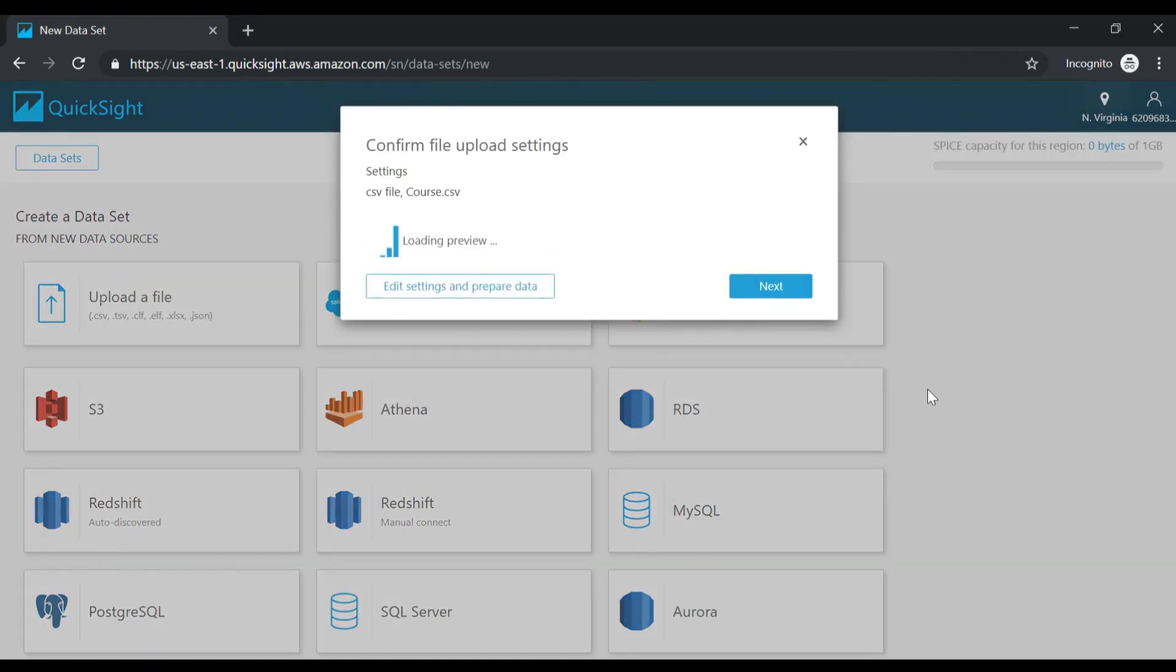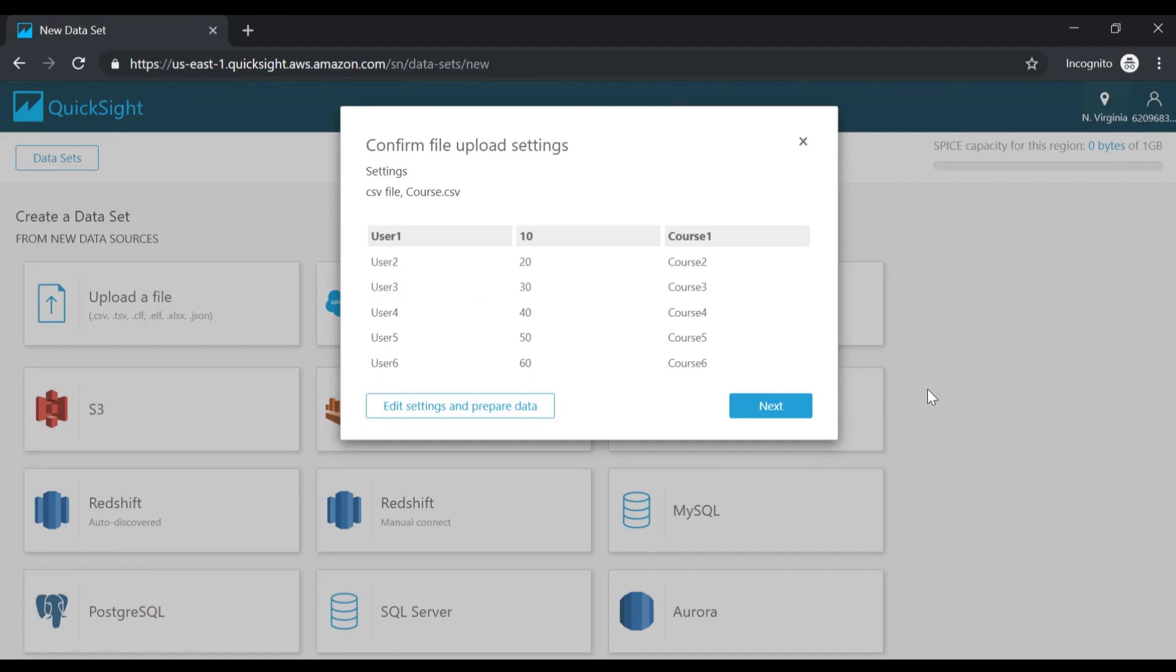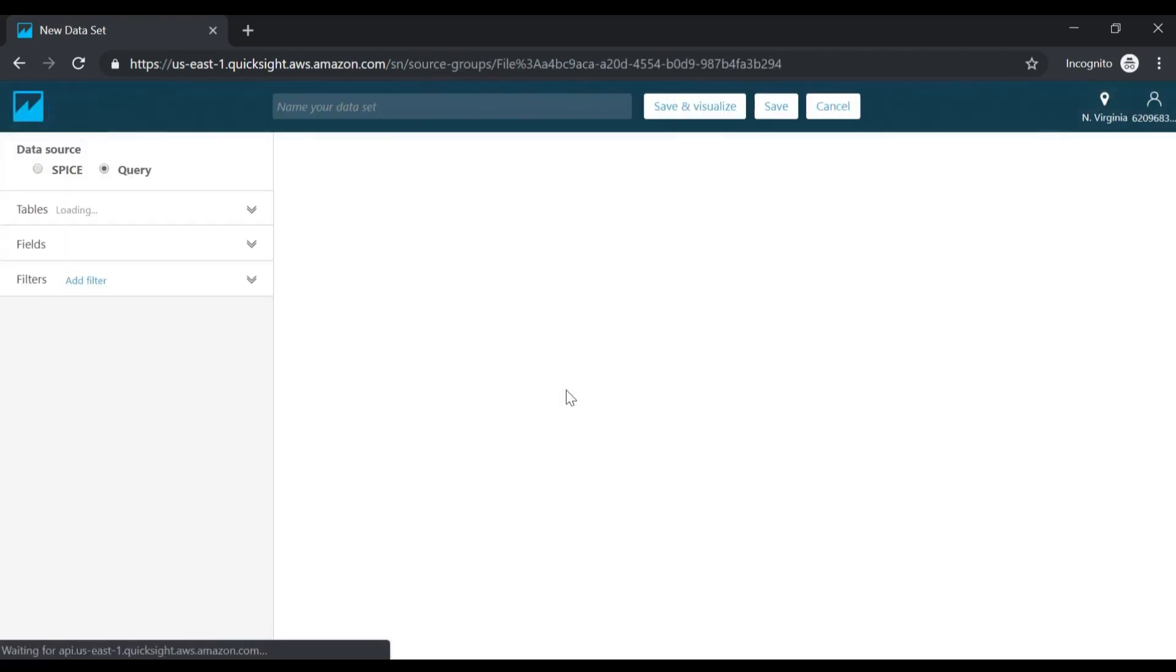It's uploading the file. Now over here, it's showing a preview of the data. I just have three columns and some rows as part of that CSV file. Let me go ahead and edit the settings and prepare the data.